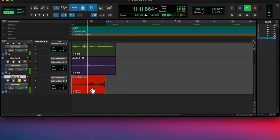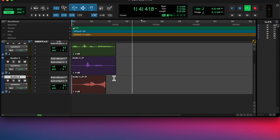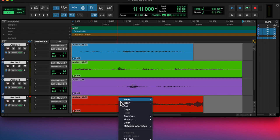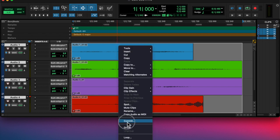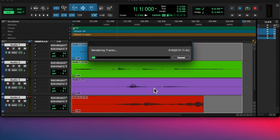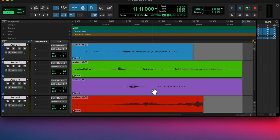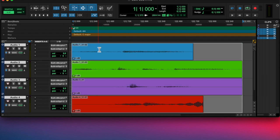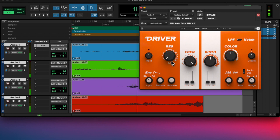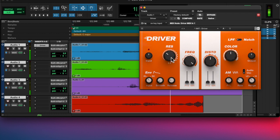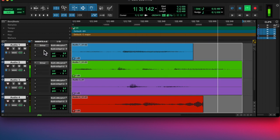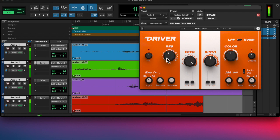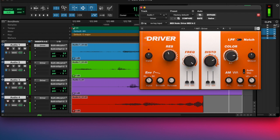And so I layered all of those and added some distortion using the driver. And I copied that onto each track to make it sound angry, because I'm angry.